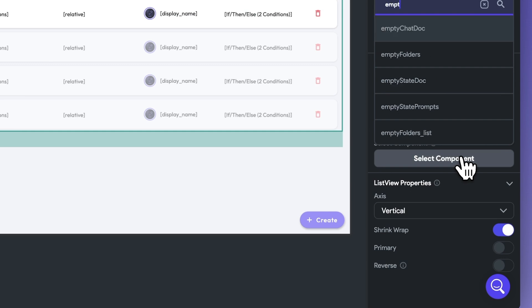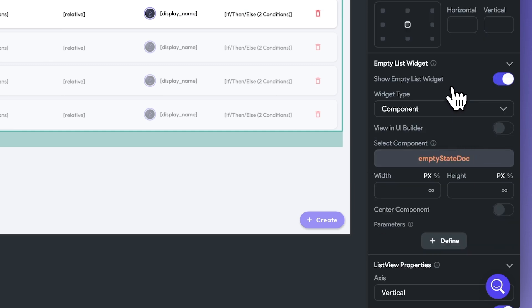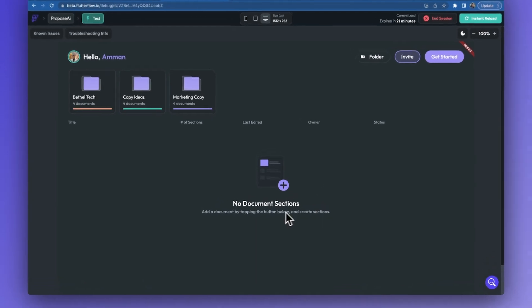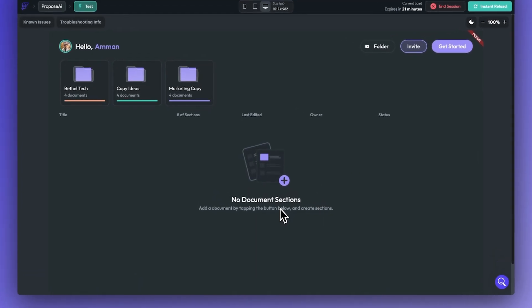Now, the empty state will appear with the pre-populated component. This will allow our users to have a better experience and know how to execute the next action in our application.